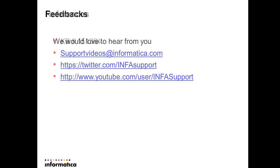We would love to hear from you. So you can provide your feedbacks at supportvideos@informatica.com or twitter.com/INFAsupport and also provide your comments, valuable comments in YouTube user INFAsupport. Thank you.